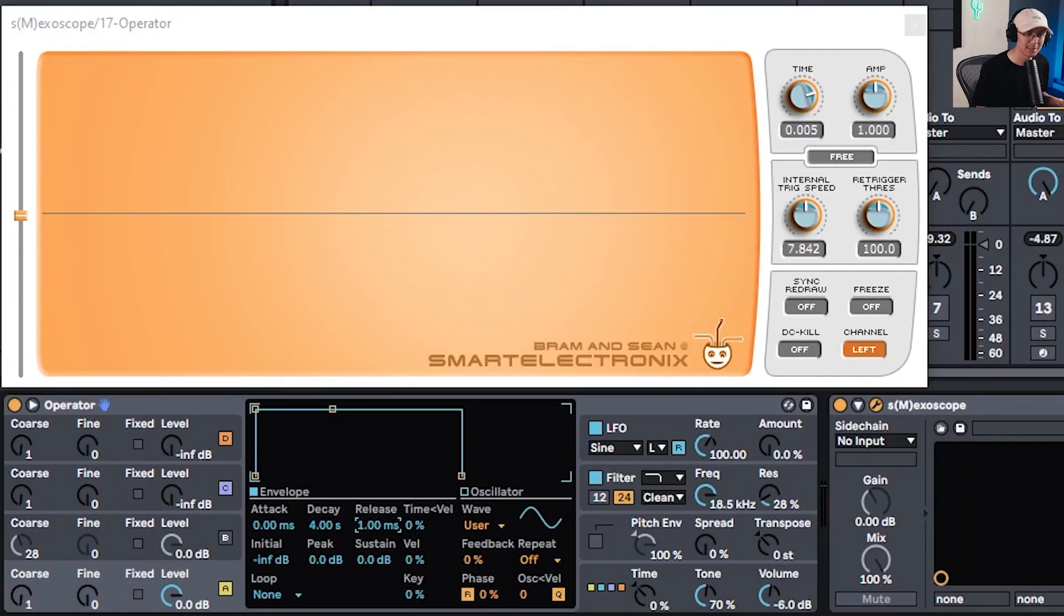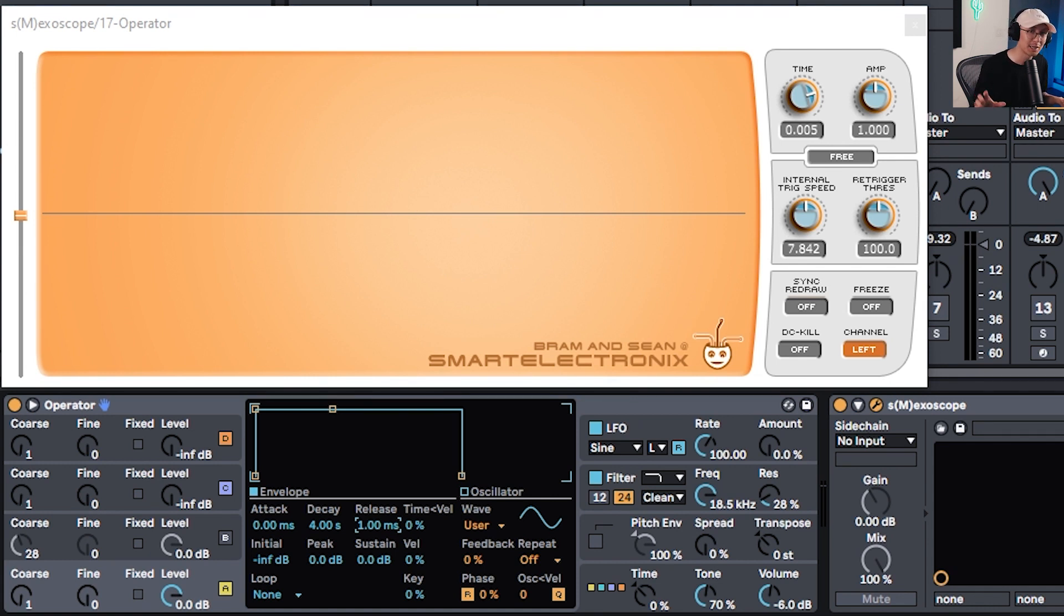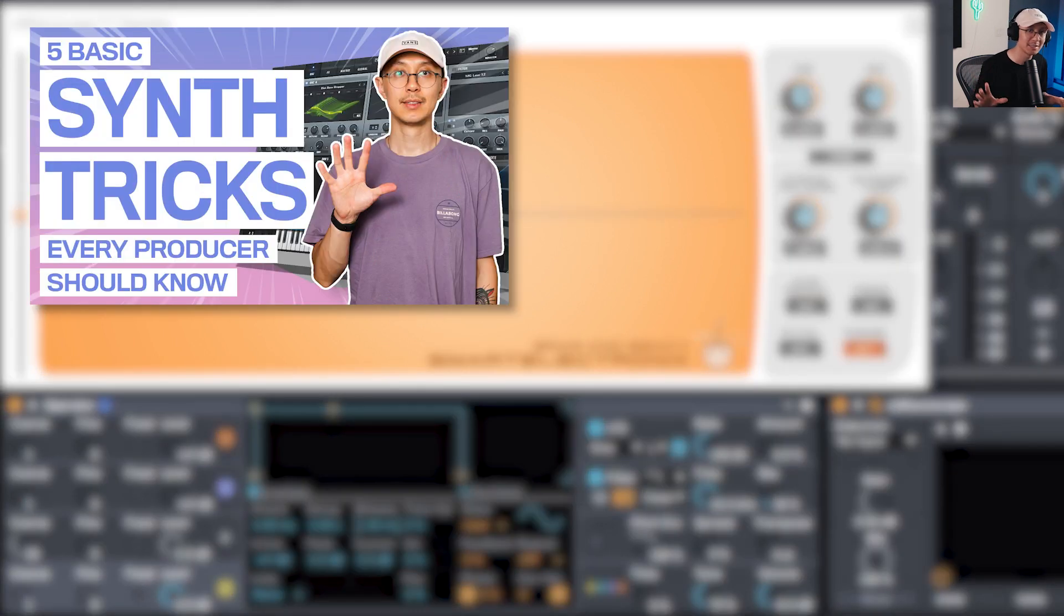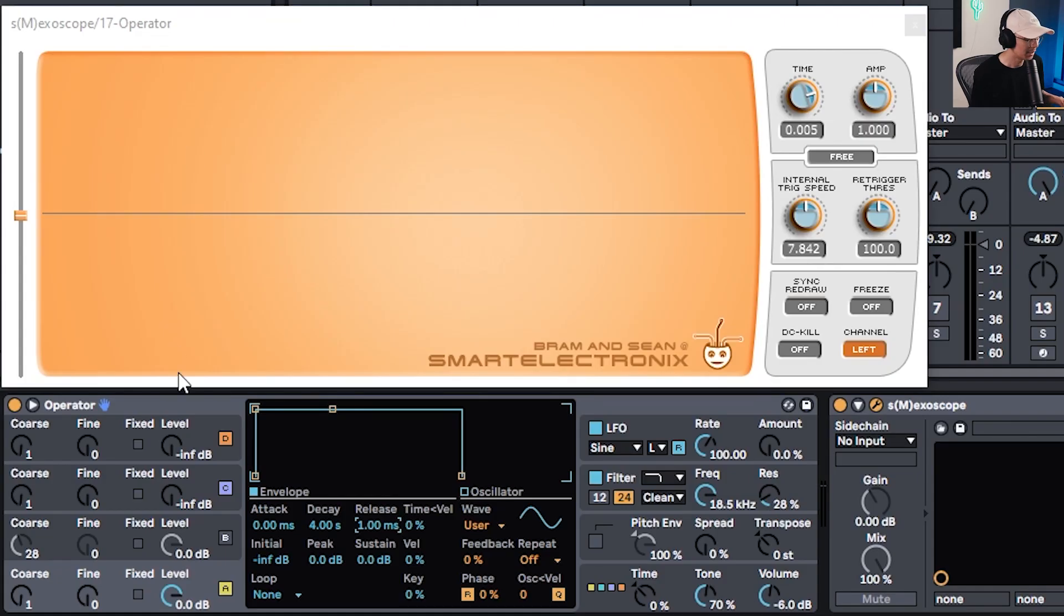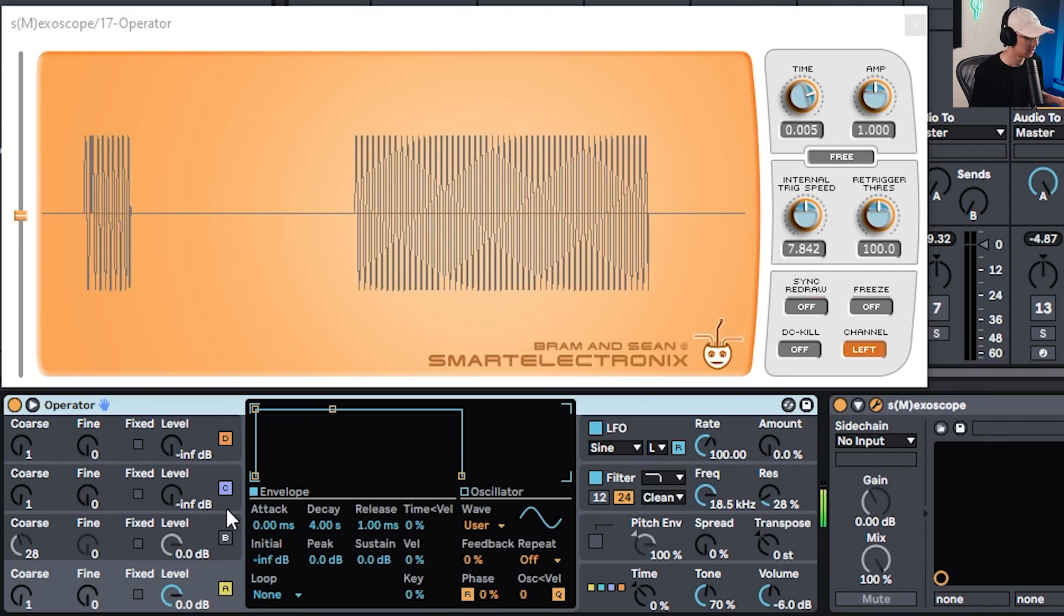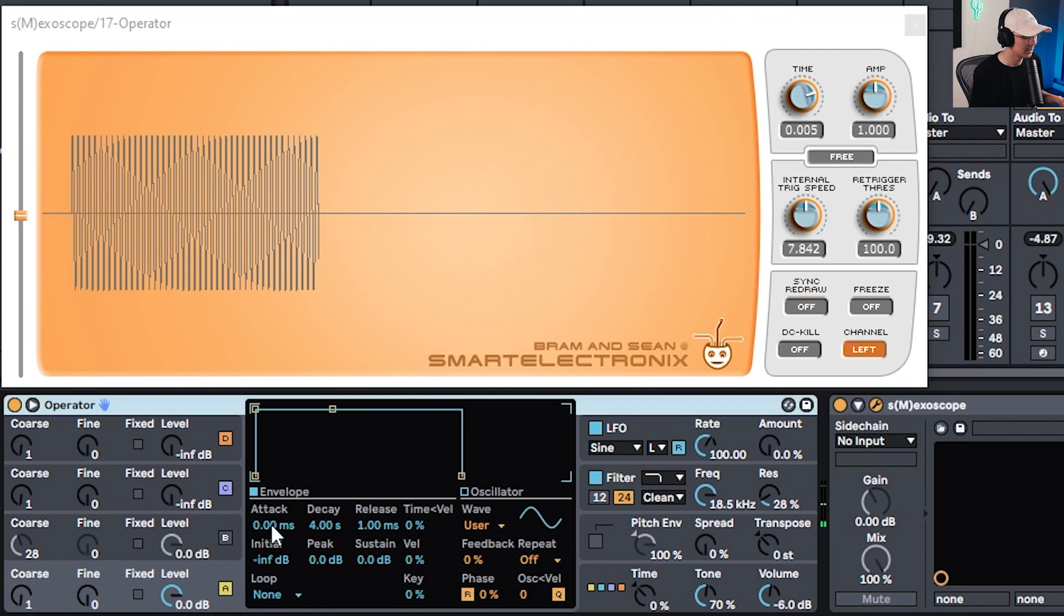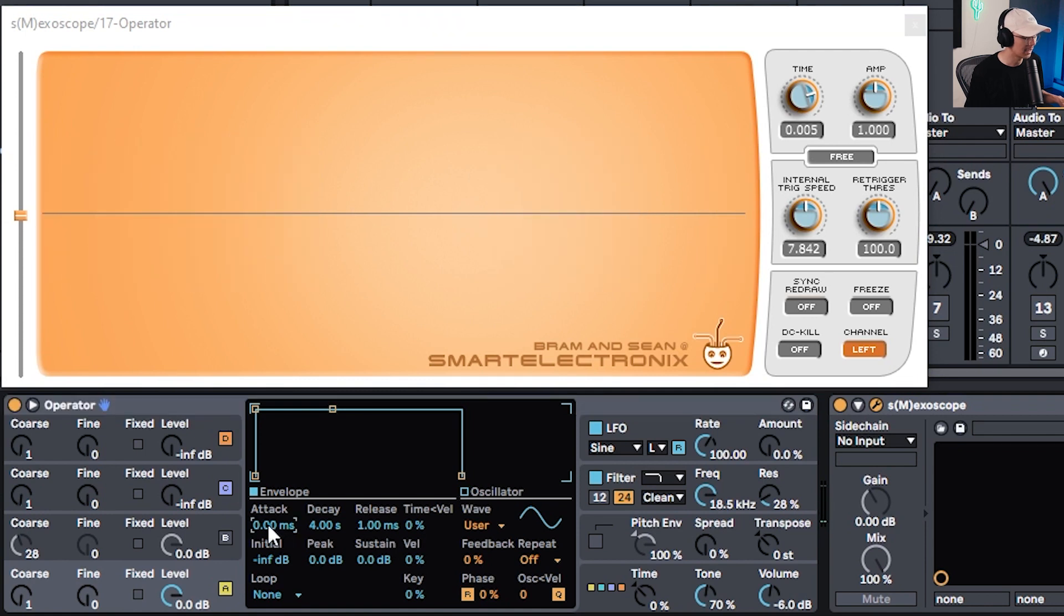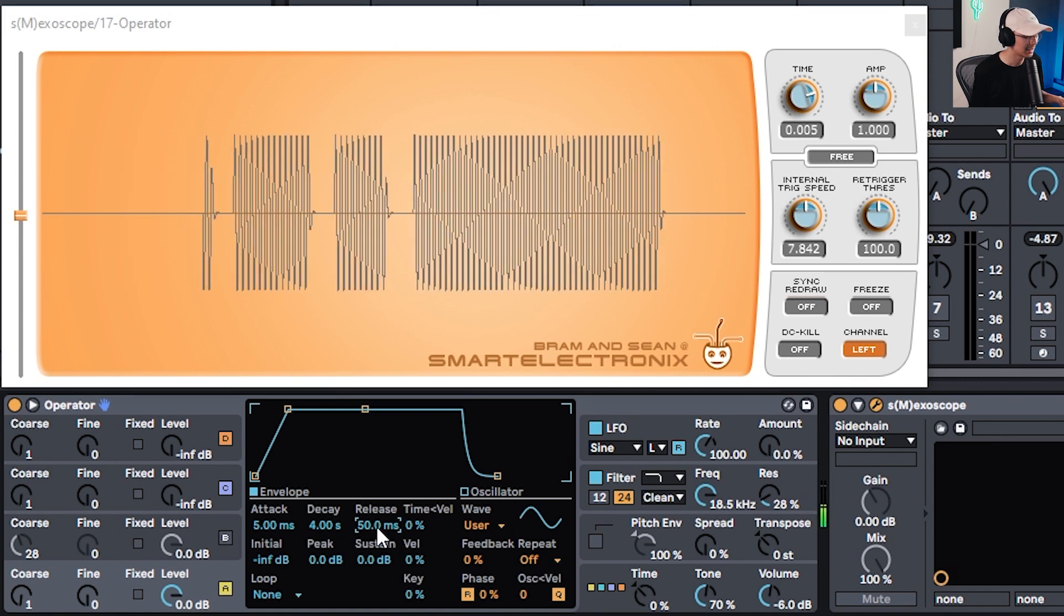For this exercise we can use a sampled 808 or a synthesized 808, but I'm going to synthesize one with Operator and show you how easy it is to make a sound like this. If you need to brush up on your synthesis, check out my video on the top five techniques of synthesis. I have Operator here and it's simply playing a sine wave. If you're getting clicking you can increase the attack by five milliseconds and release around 50 milliseconds.